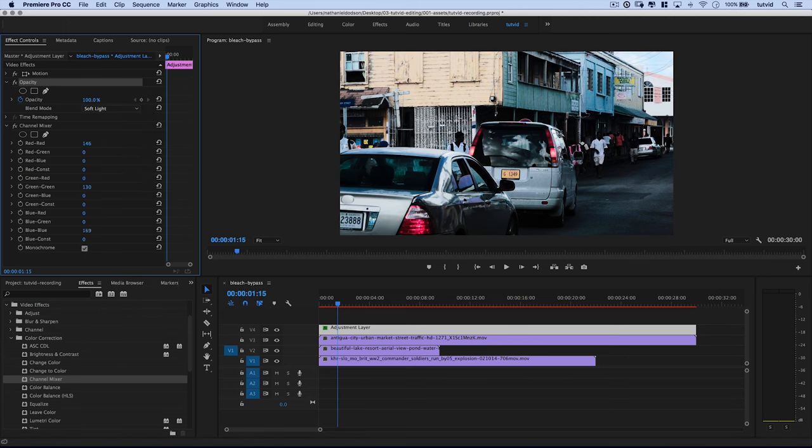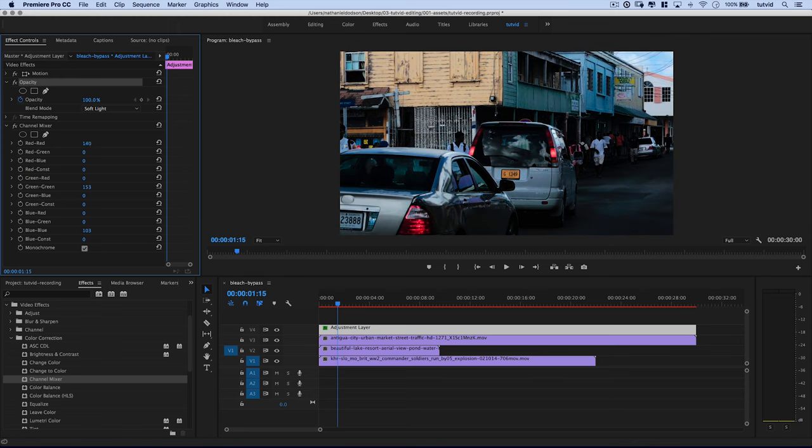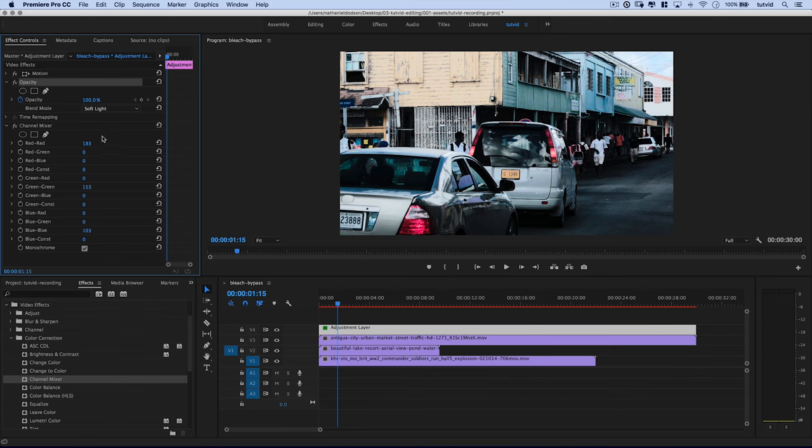This particular shot, changing the blue slider is going to do different things. Changing the green slider, it's going to affect this image a little bit differently than it did our World War I image, but still red is really doing the most.